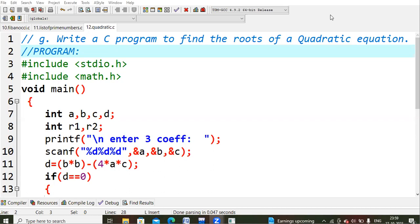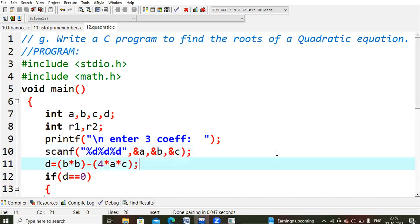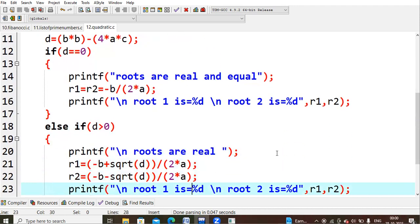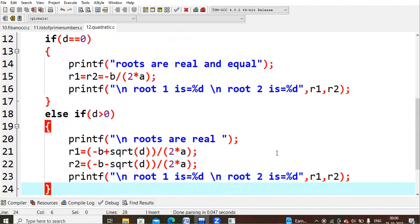If d equals zero, the roots are real and equal. In that case, root1 = root2 = -b / 2a. If d is greater than zero, the roots are real.